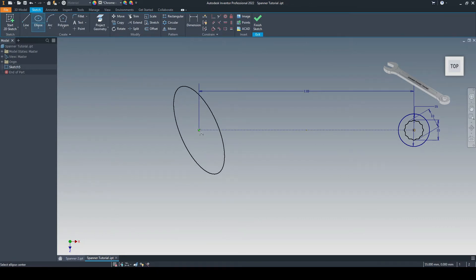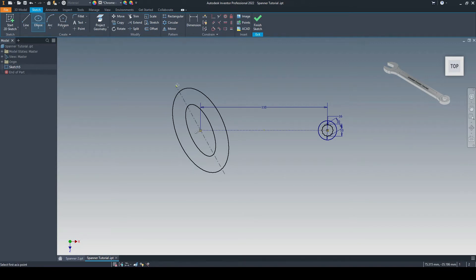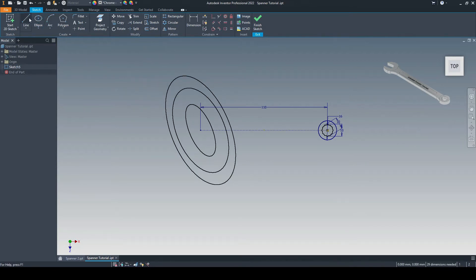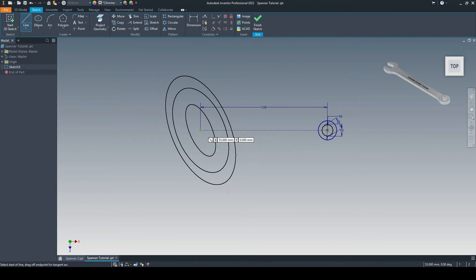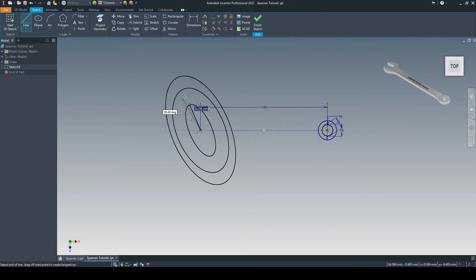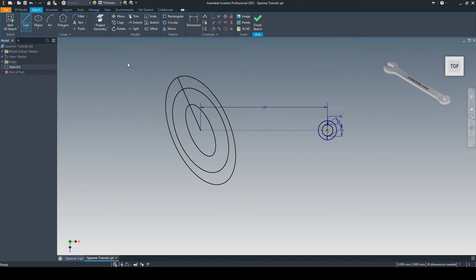We'll put in one ellipse, put in the second one there, and then the third one, like so. And then we'll just put in a line from the endpoint of our construction line to the top of the first ellipse. Same to the second one, and the same to the third.